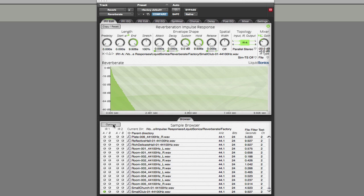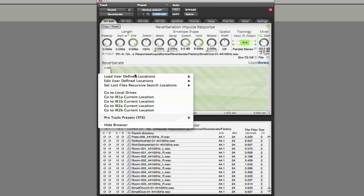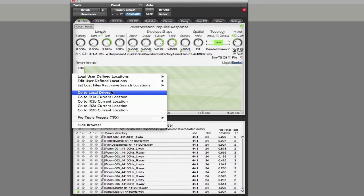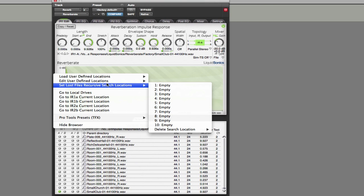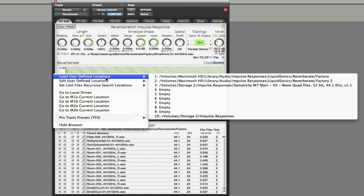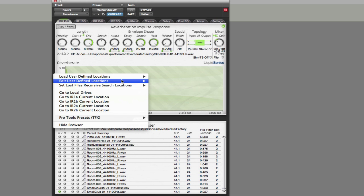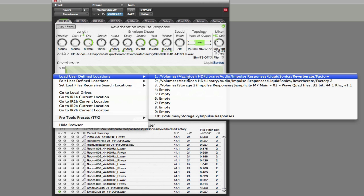I'm going to take you into the options here, and you can see that there are different places where you can navigate to find other impulse responses. There's a great option for loading user-defined locations, which you can set here — find a location and hit save. One of the things I did straight away was to add the factory settings from LiquidSonics into these user-defined locations.